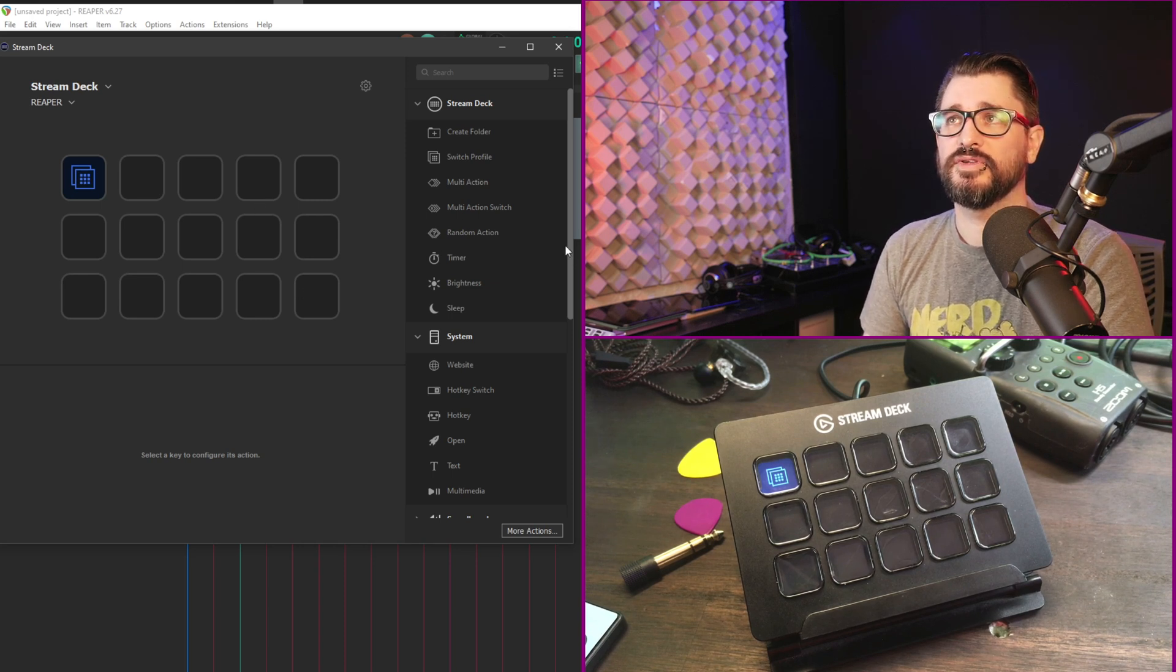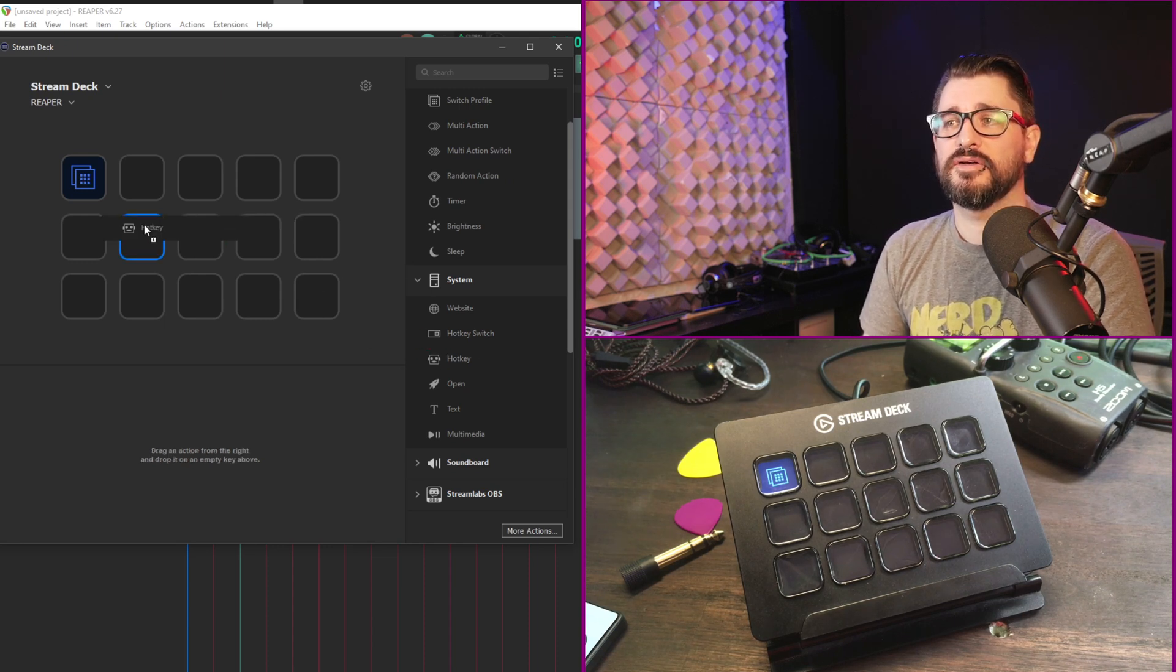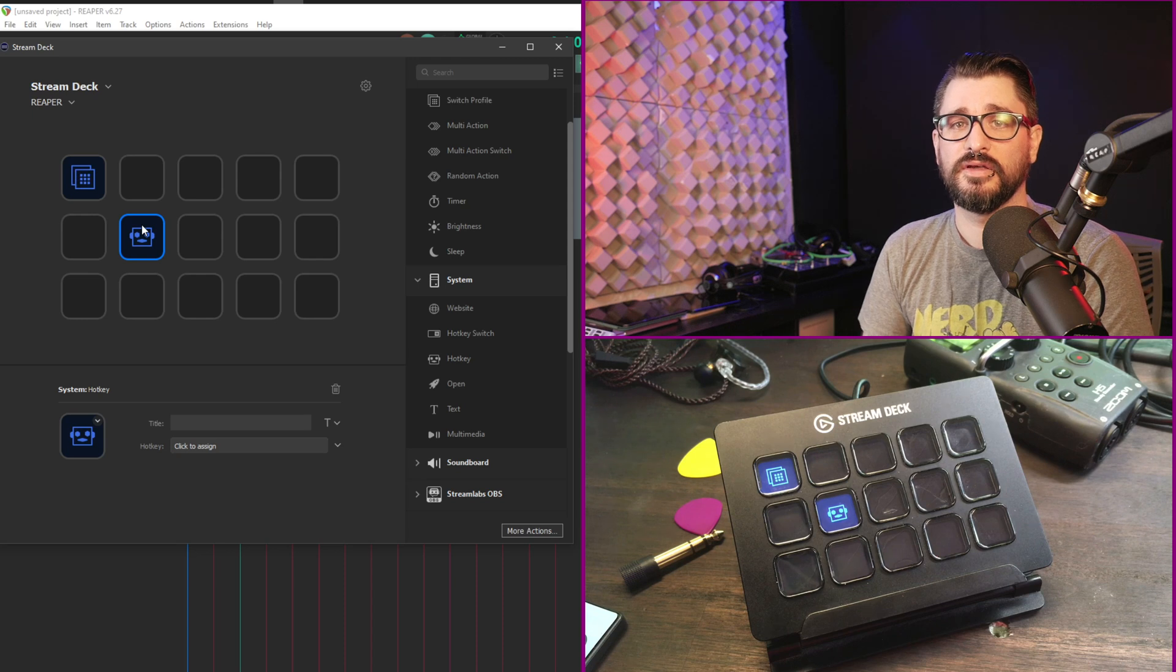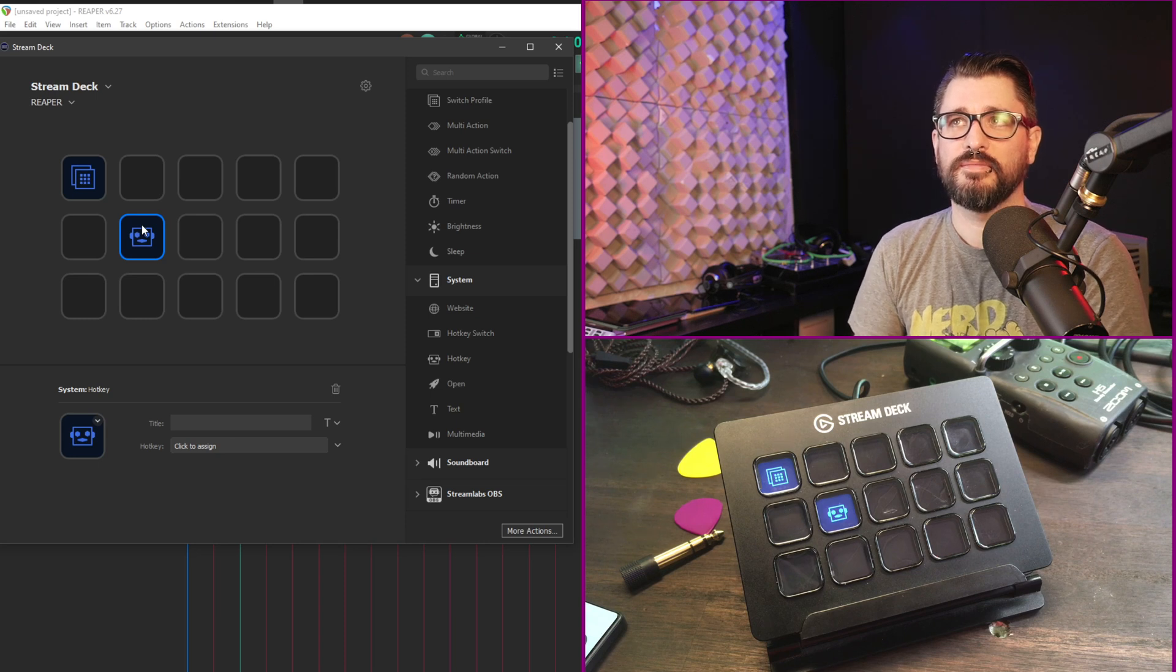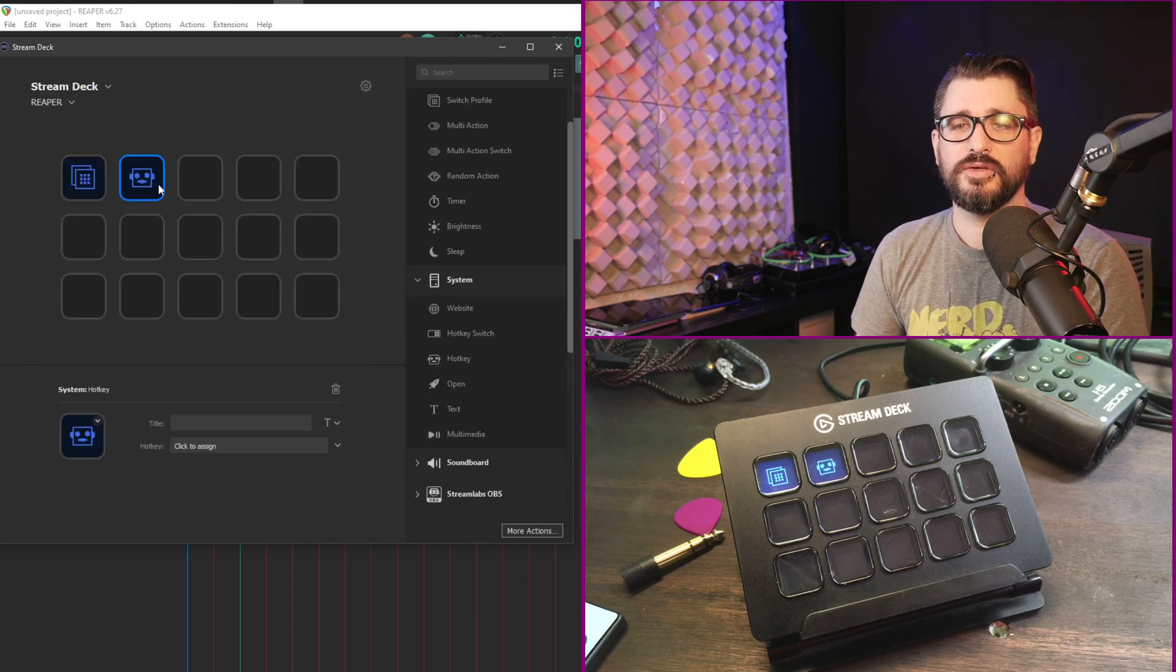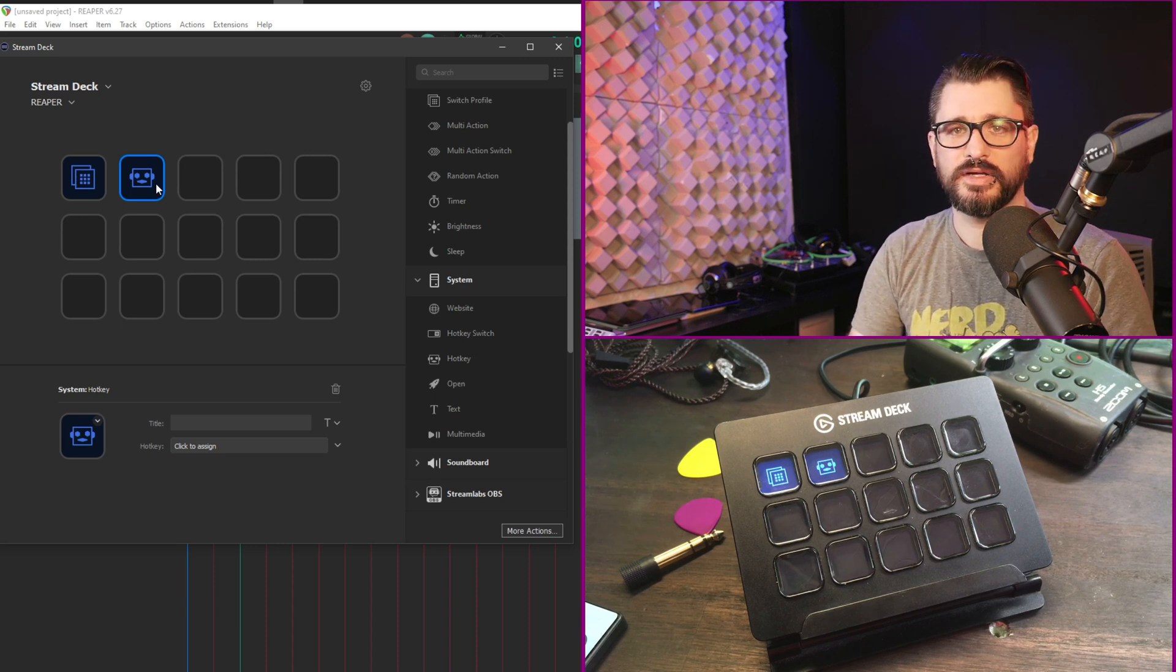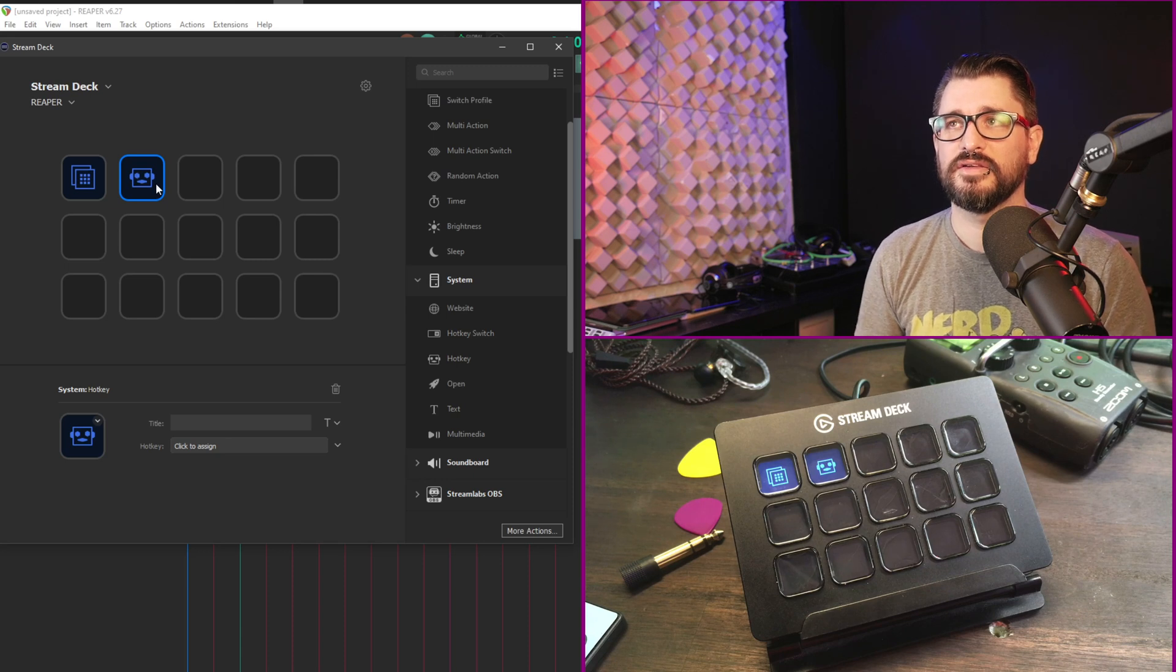But mostly we're going to be using the hotkey type of action here. Reaper has really good macro functions with the custom actions, cycle actions, and scripting. All we need to do is assign a keyboard shortcut to trigger those. So rather than building macros with the multi-action function in the stream deck we can do almost everything inside of Reaper. Hotkey will just send a keyboard shortcut to Reaper as if you were pressing the button on your keyboard. Pretty simple. You just want to make sure that it's something that's not already assigned.